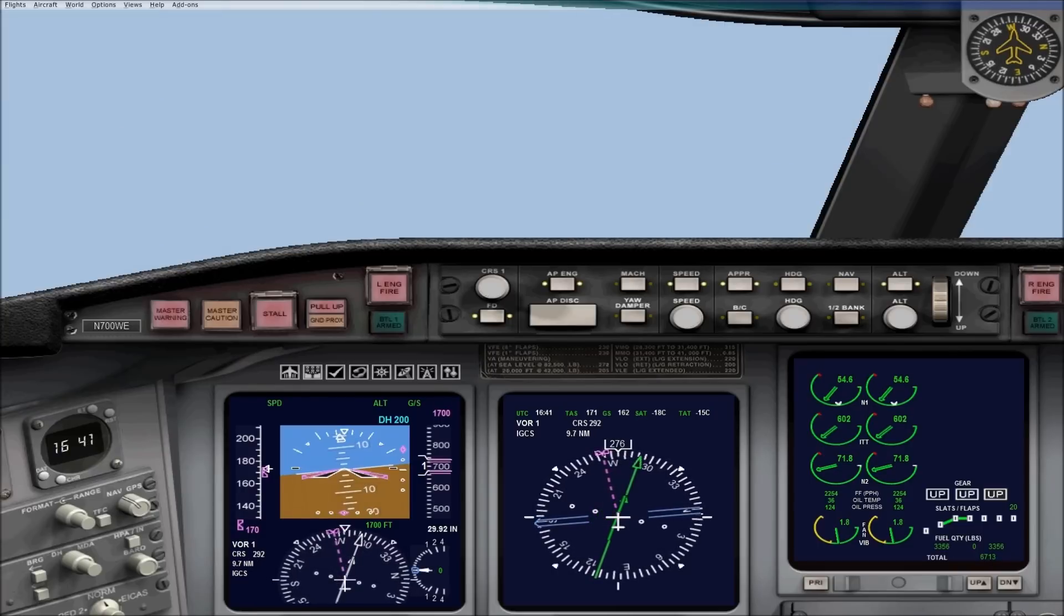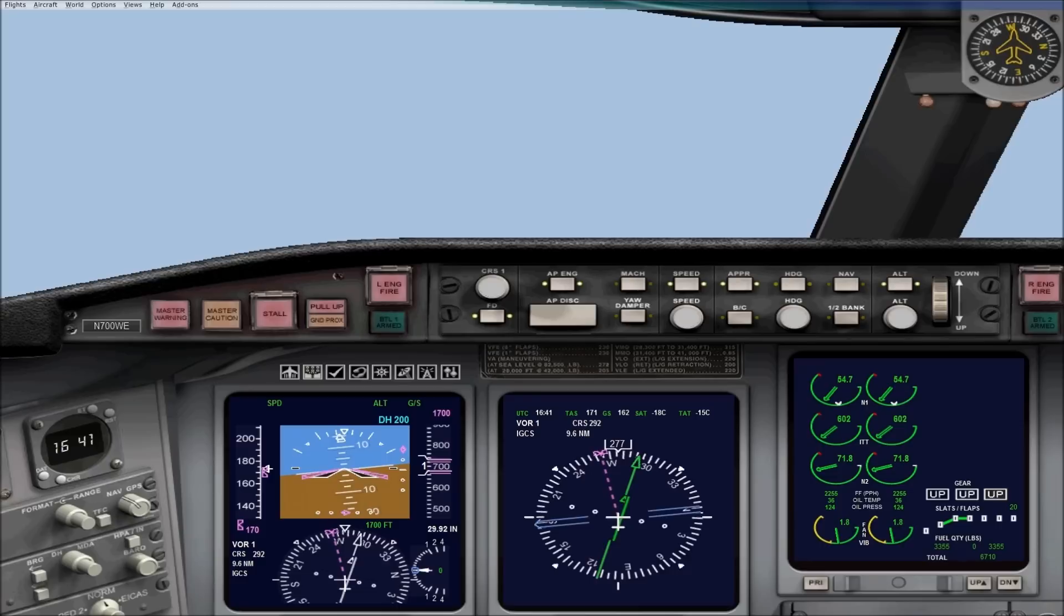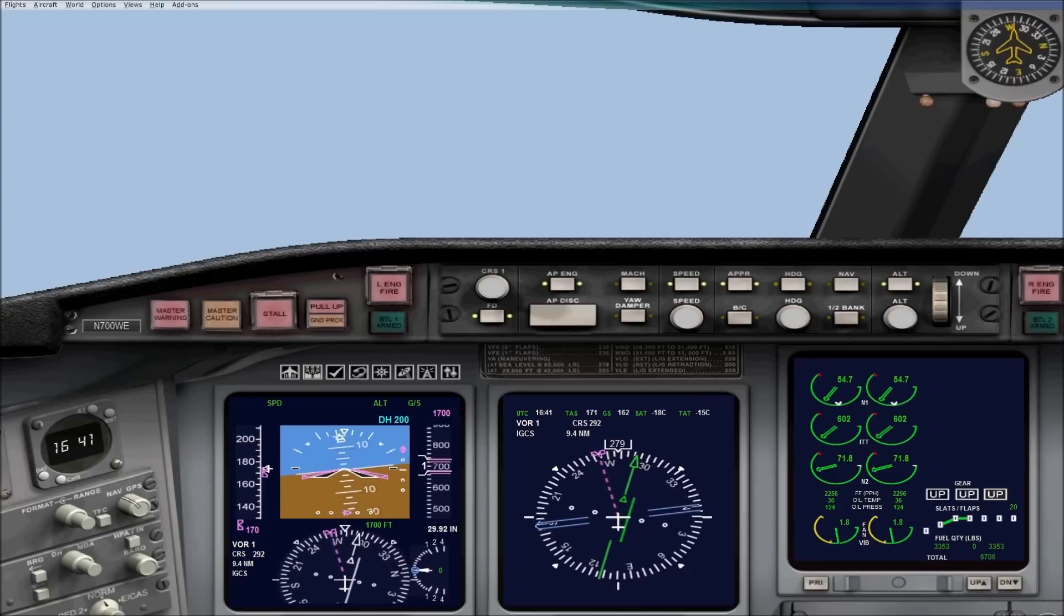As you can see, we're overshooting the localizer some. That's the nature of the default planes, they will do that. But we have enough time to correct, so it won't be a problem.